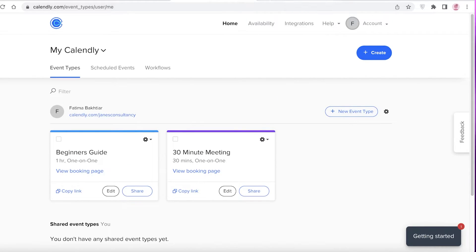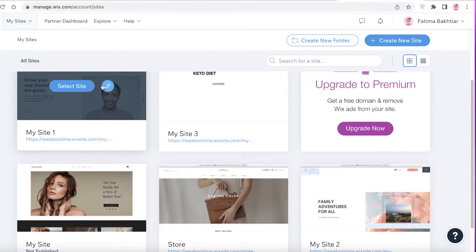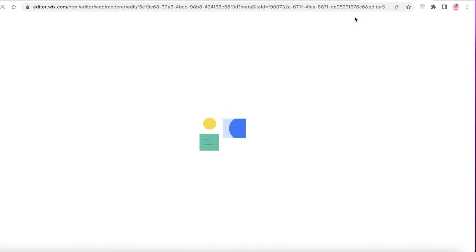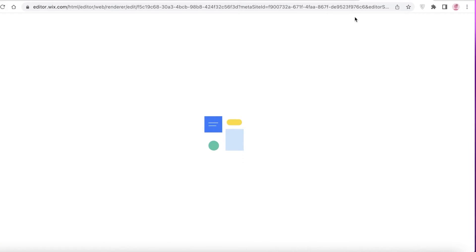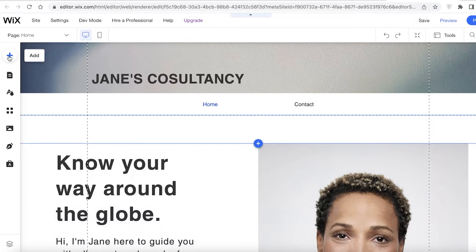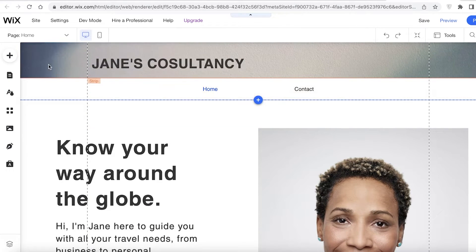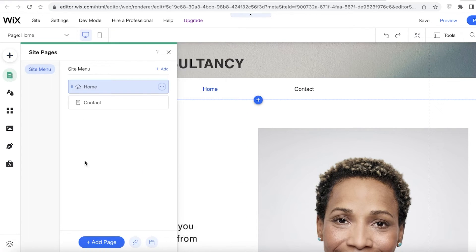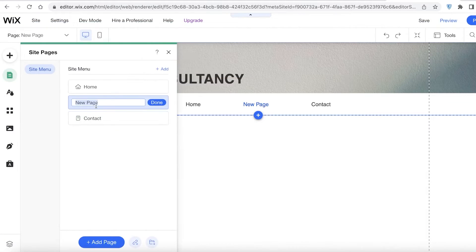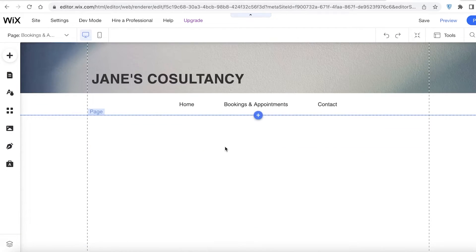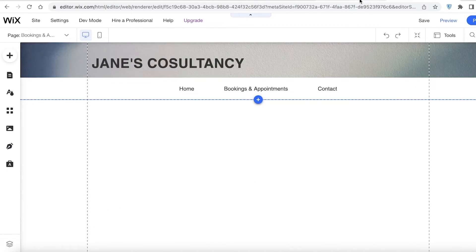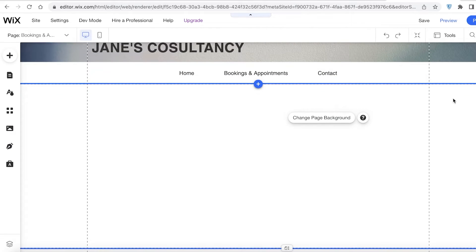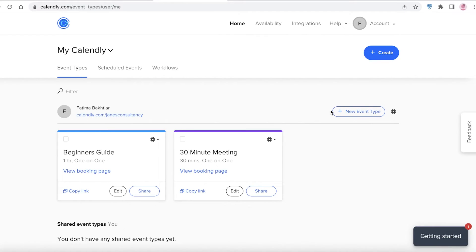Go into your website — I'm going to integrate this on my site. Open your website editor; I'll open my Wix website editor. You can open any editor you have. You just need to reach the code section of the website, and don't worry — you don't have to write any code. In your editor, create a new page: click 'Add,' then 'Menus and Pages,' then 'Add Page,' select 'Blank Page,' name it 'Bookings and Appointments,' and save. Then go back to your Calendly account.